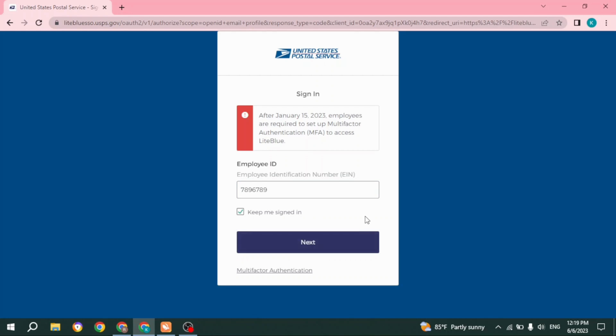On the other page, you have to type in your password and you will be logged into your Liteblue USPS employee portal.